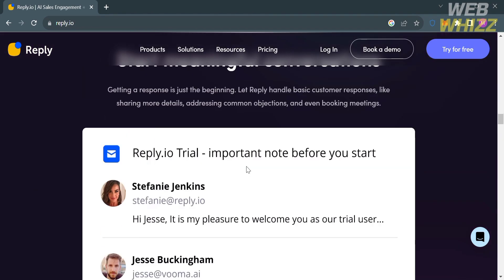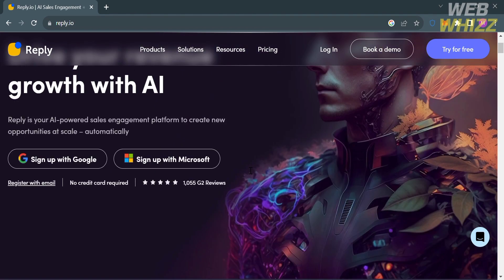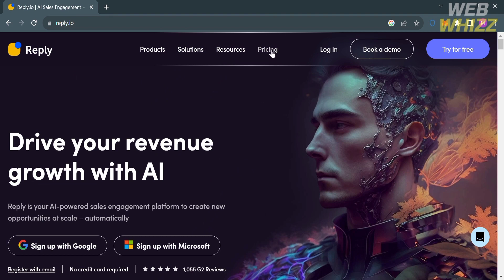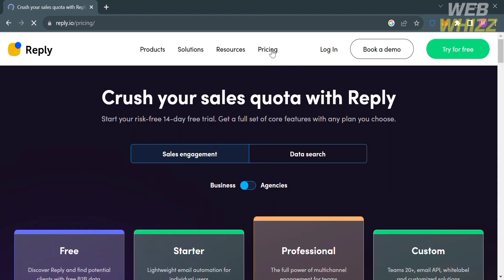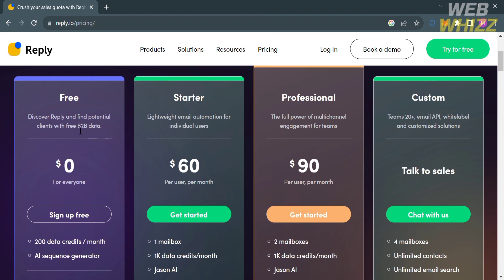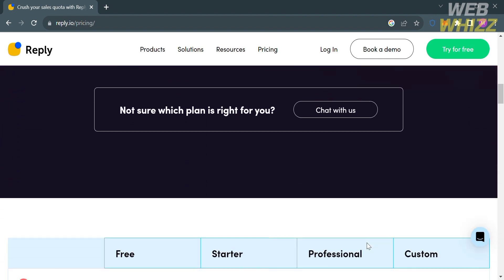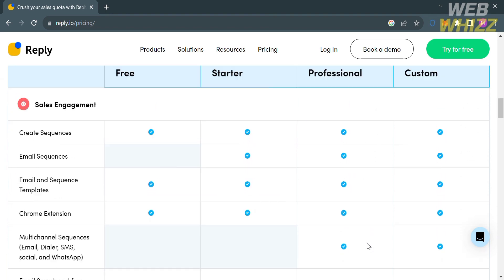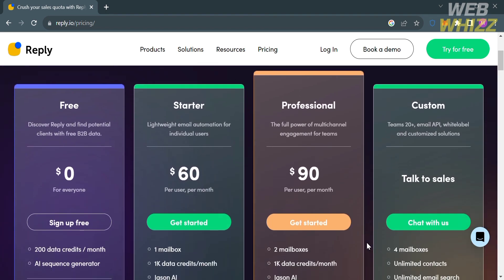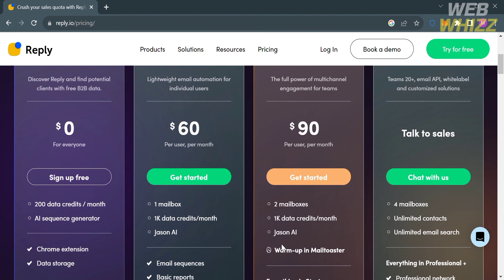Reply.io is commonly used by sales and marketing professionals to manage and scale outbound sales. To access the platform, they offer a variety of pricing plans, including a free plan, starter plan, professional, and custom plan. Each plan shows the corresponding prices and list of benefits. I'm going to choose the free plan, so click the button that says 'Sign up for free' to continue.